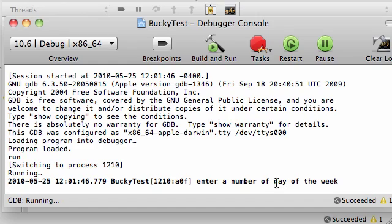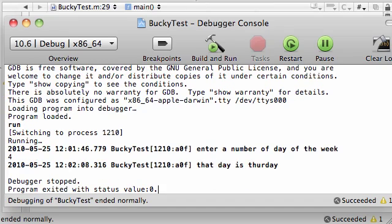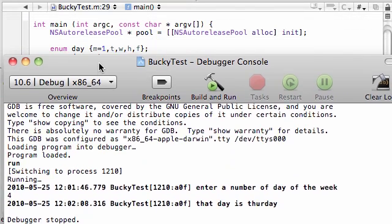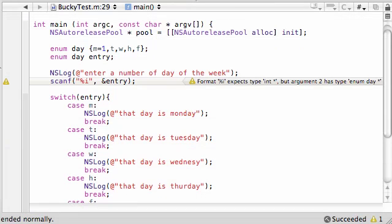So enter a number of the day of the week. Let's go ahead and enter 4 right here. You can see I entered it down here. Press enter and it says, that day is Thursday. So this is working like a beauty.